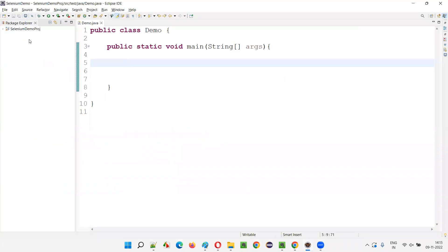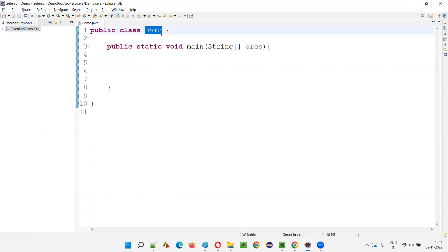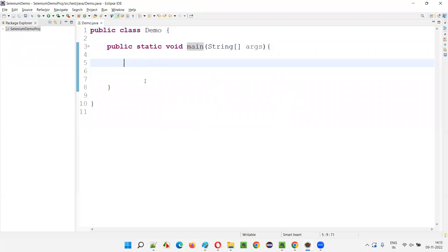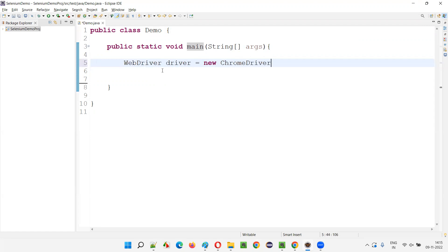I'll switch to Eclipse IDE. Here we have a sample project which is already configured with the Selenium library. Here we have a Java class, demo class, user-defined class. Inside there we have the main method. Inside the main method, I'm going to write some Selenium automation code like this: WebDriver driver equals new ChromeDriver.